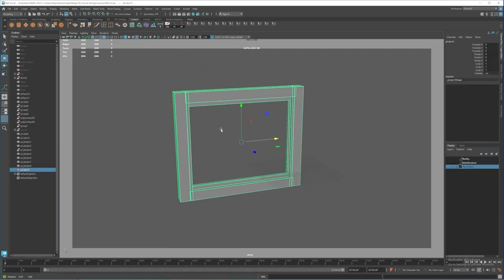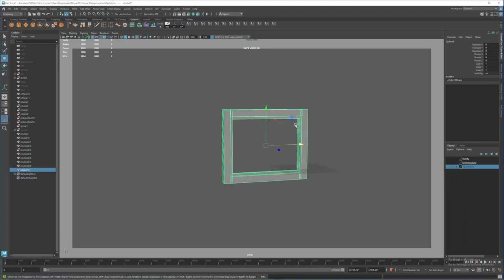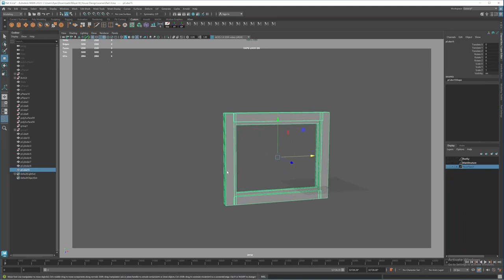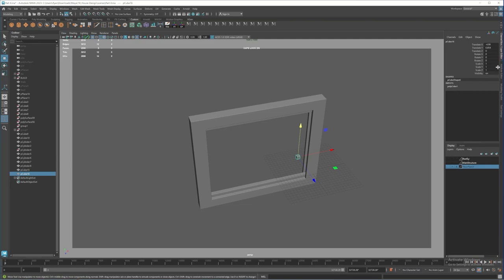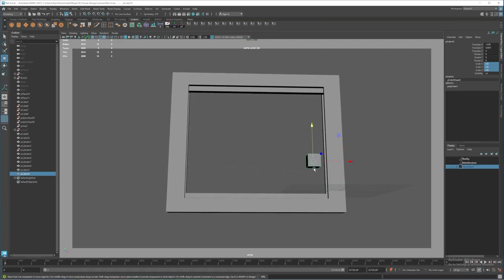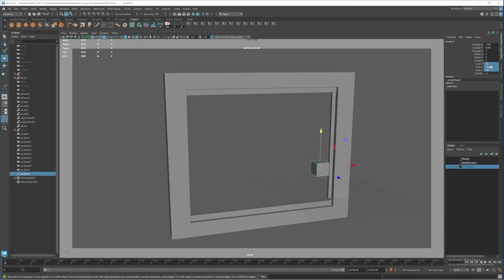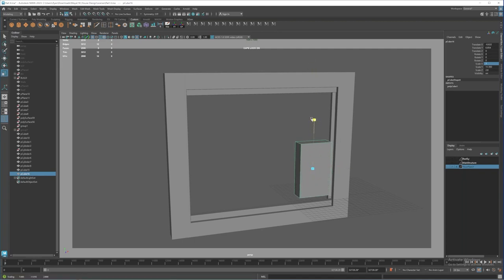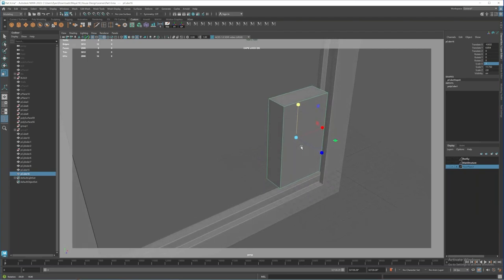Now what we can do is create the doors and windows itself. Bring in another box. This time I'm going to make this one maybe 2.8, and for this one I'll make it around 7, then increase it.